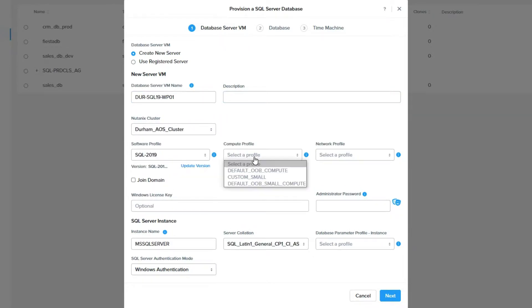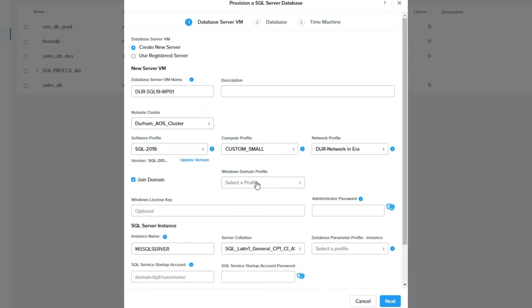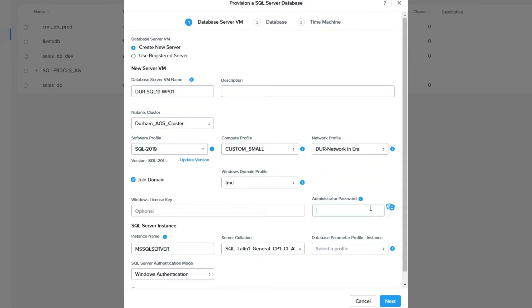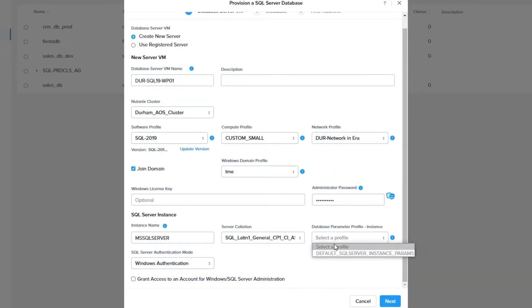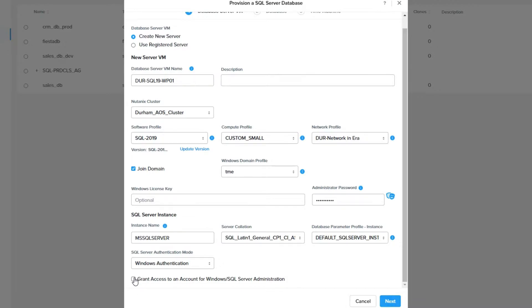You would then fill out the information for your database server, choosing the Nutanix cluster you want the database to be on, the profiles to use, and the other required options, then click Next.